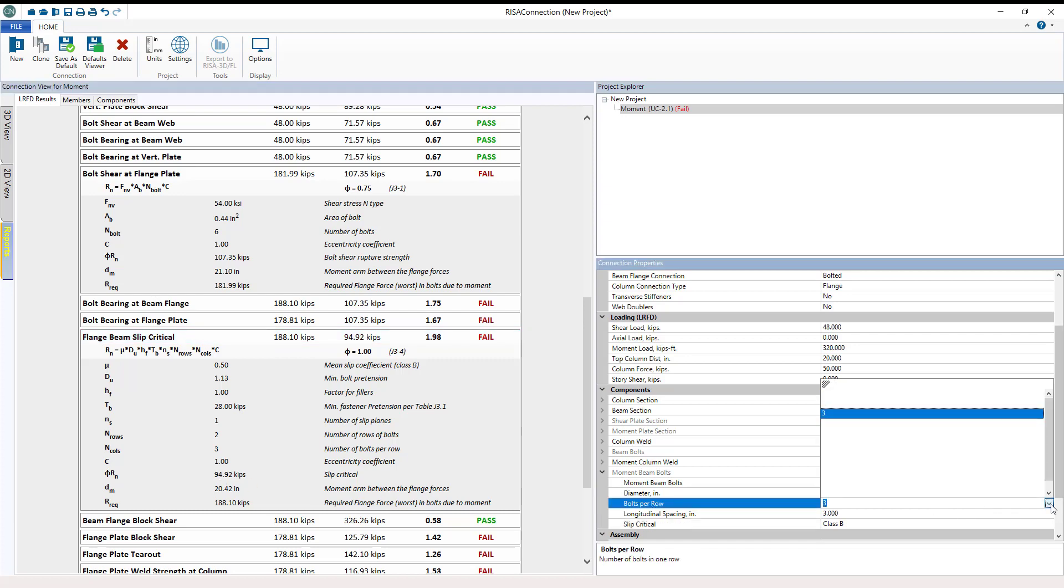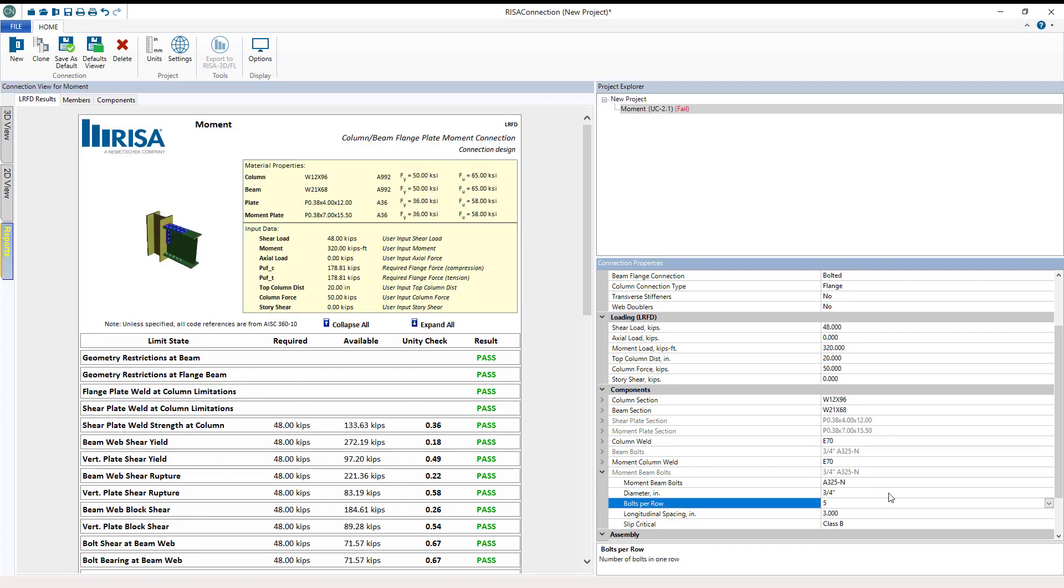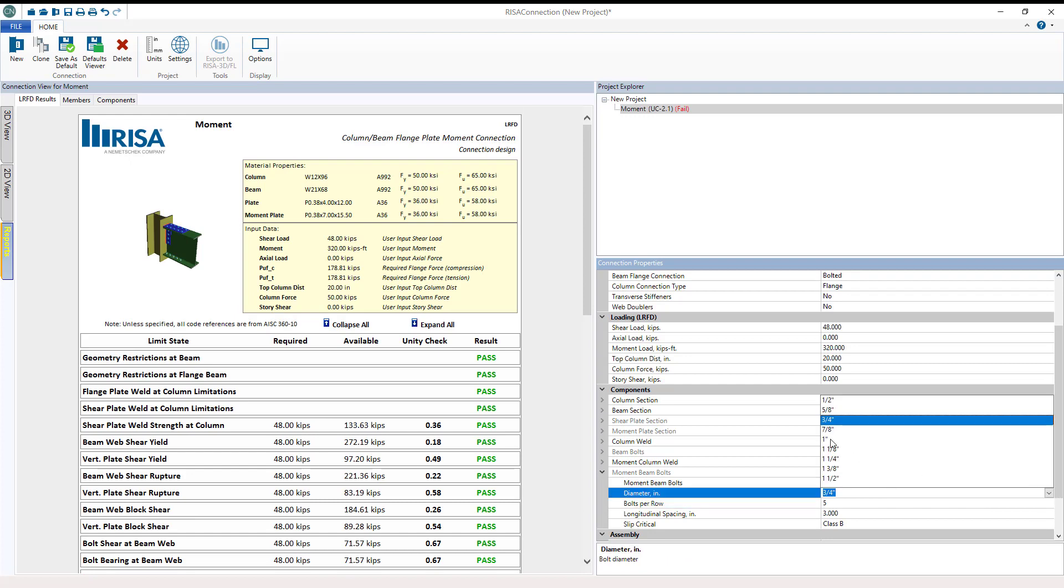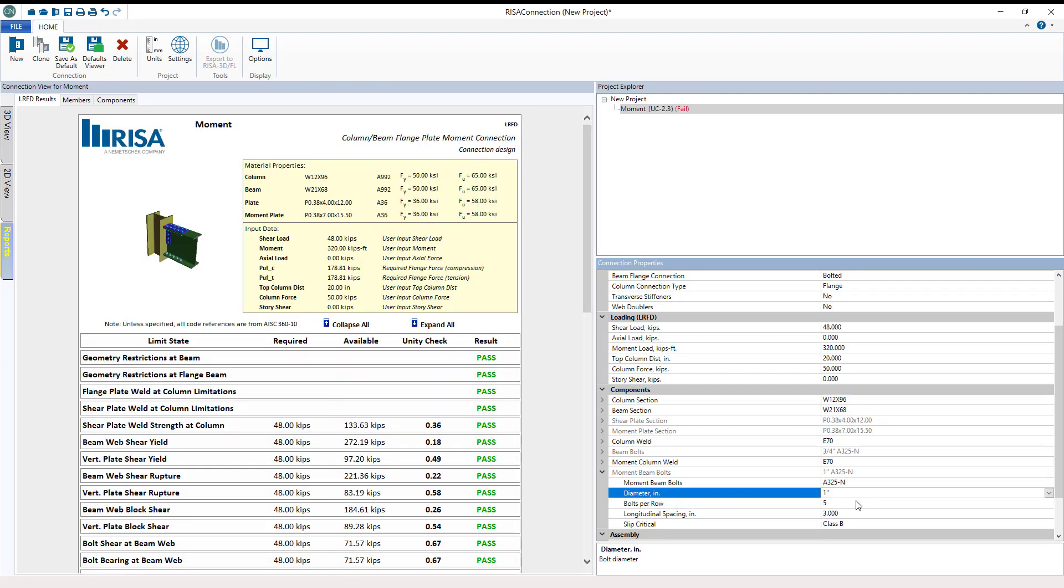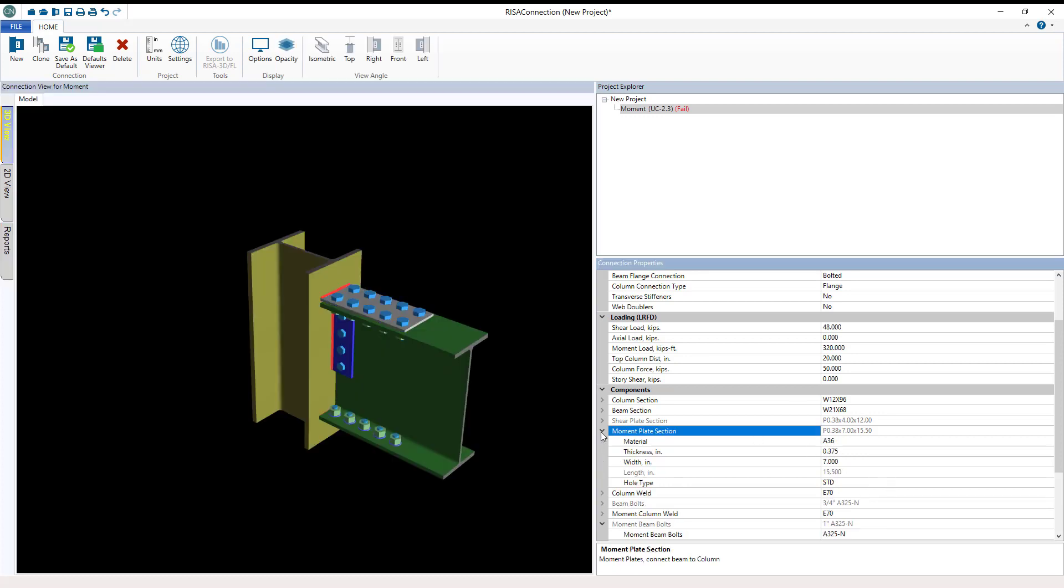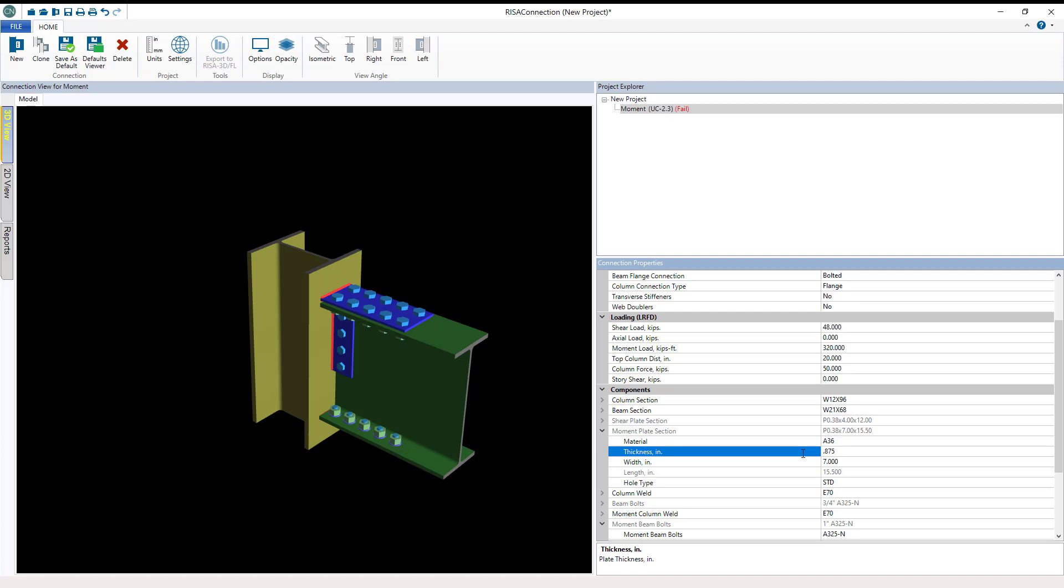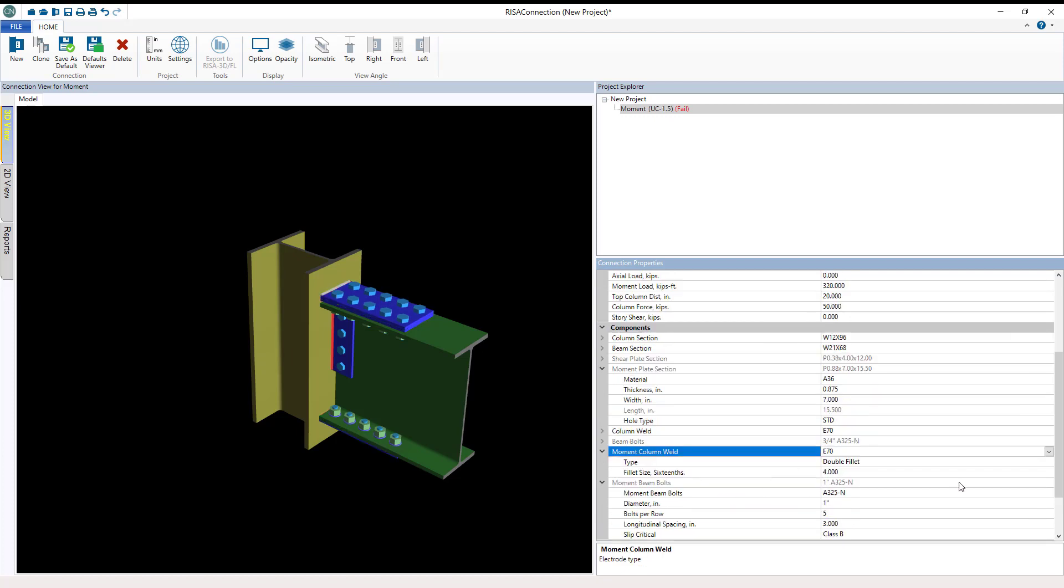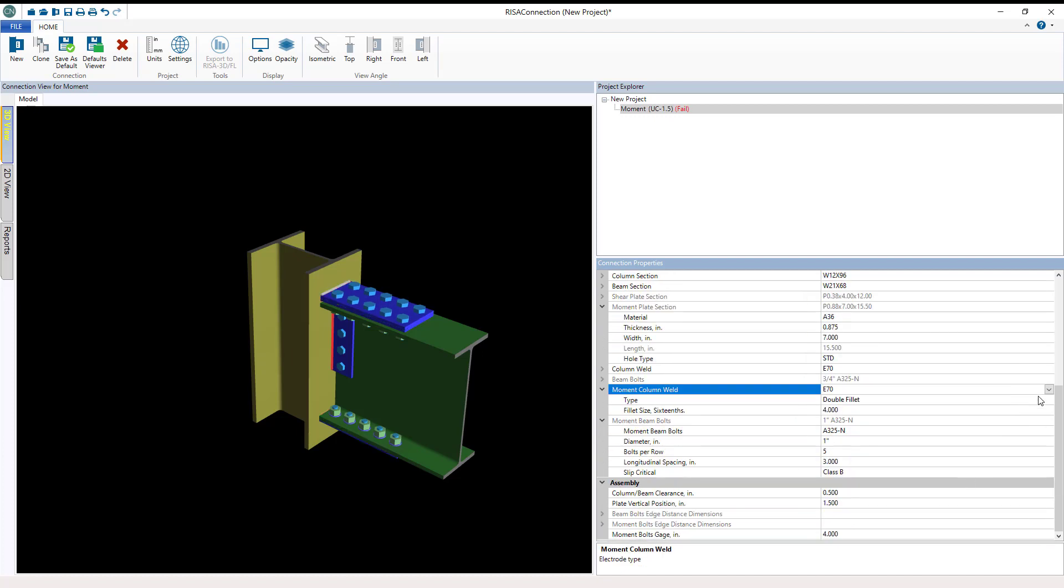What I'm going to do is I'm going to change this to be five one-inch bolts per row on that flange plate, so we bump that up a little bit farther. I will also change the thickness of those flange plates to be seven-eighths of an inch. So that's 0.875 inches. There you can see we've actually thickened that up. Next, we're going to change those double fillet welds in the moment column weld.